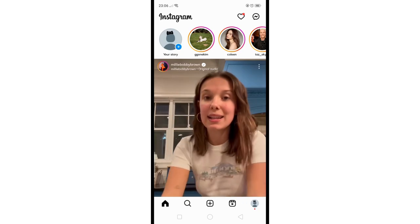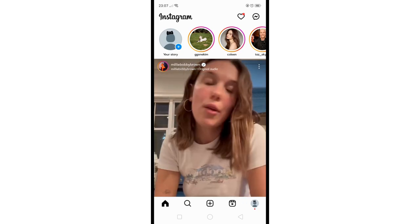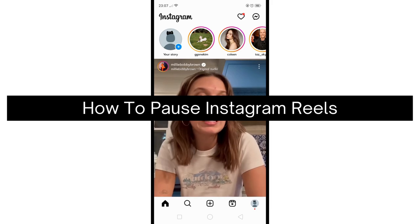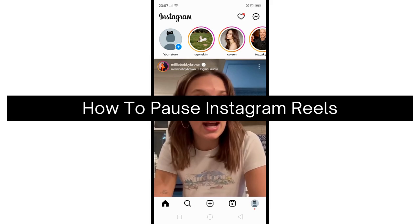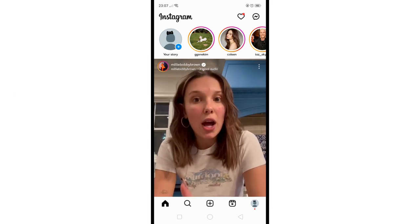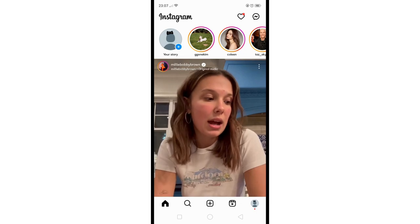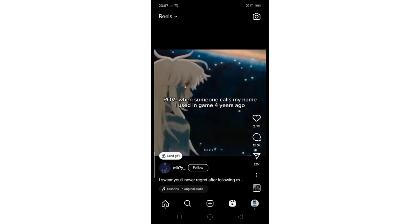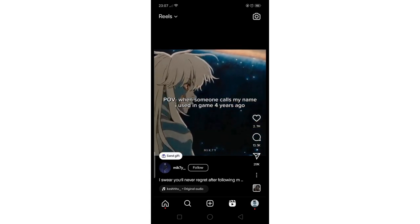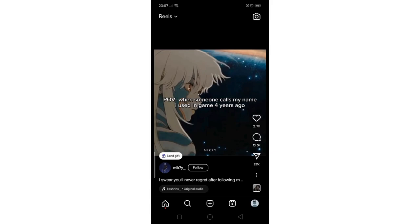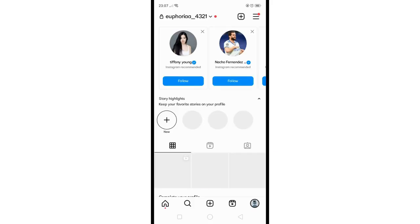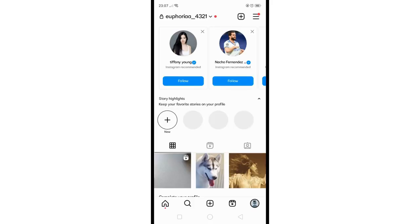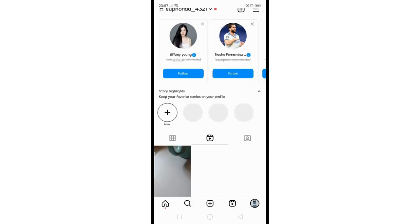Hey there, today I'm going to show you how to pause Instagram Reels. So first, launch the Instagram app on your mobile device and just tap on the Reels tab in the navigation bar at the bottom of your screen, or you could also go to your profile and tap on the Reels section to access your own or other users' Reels.